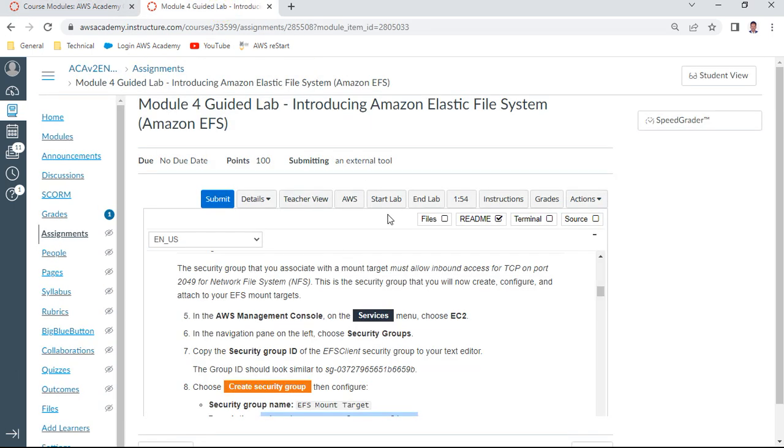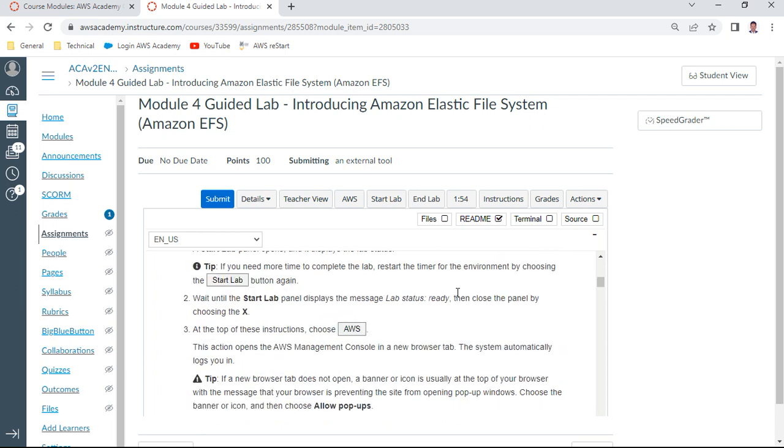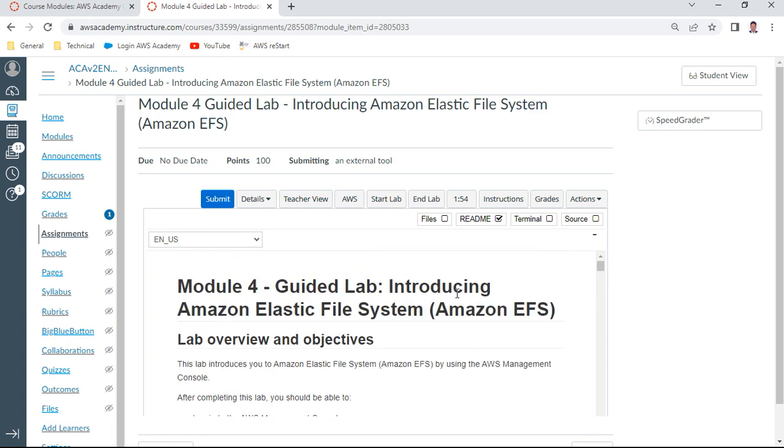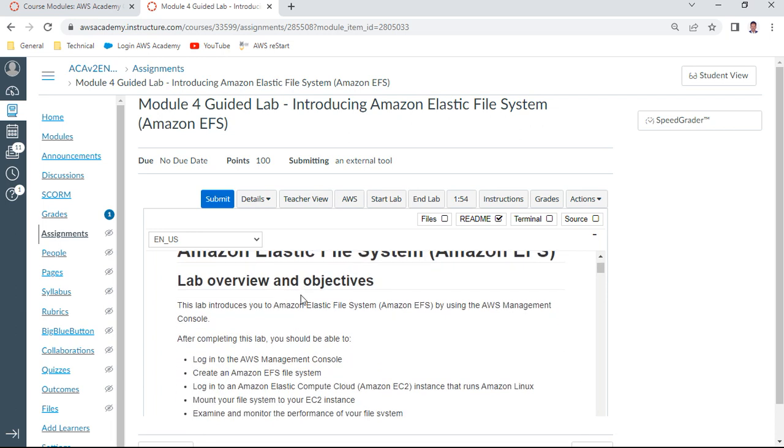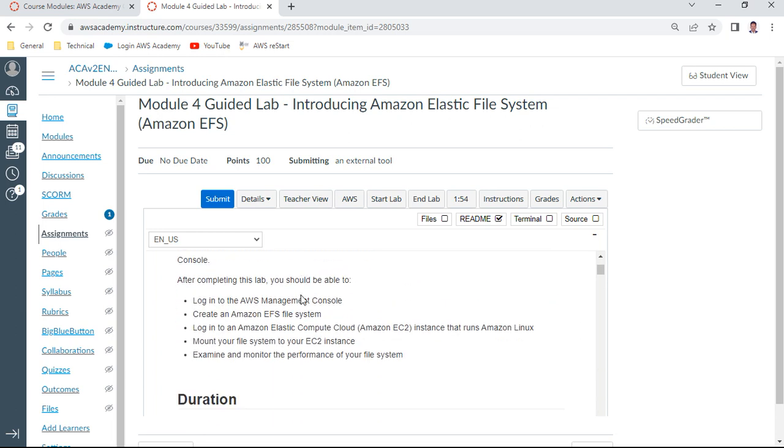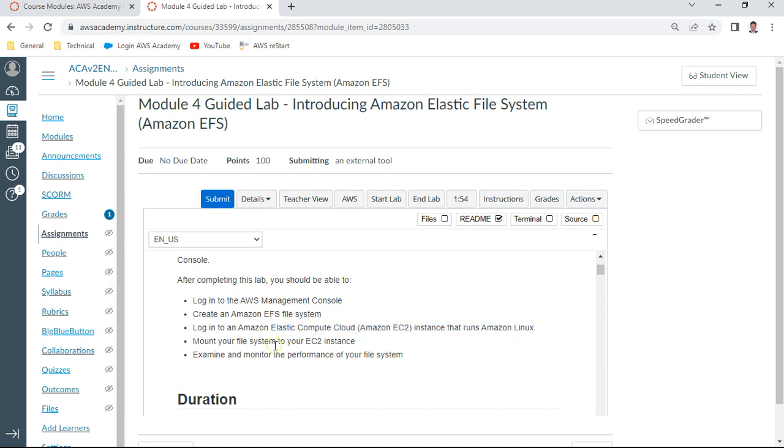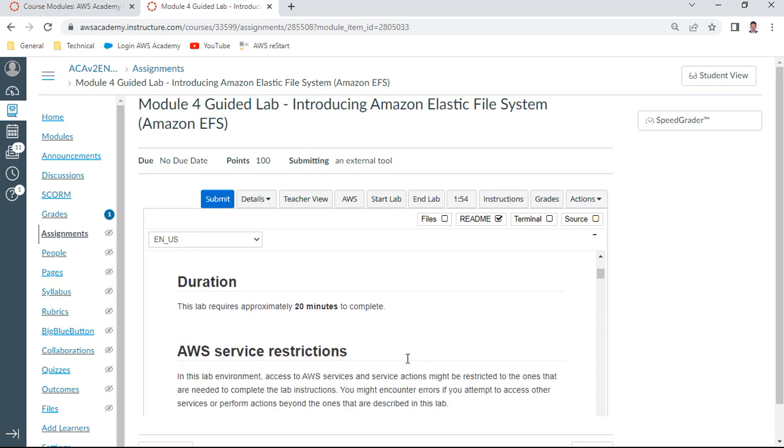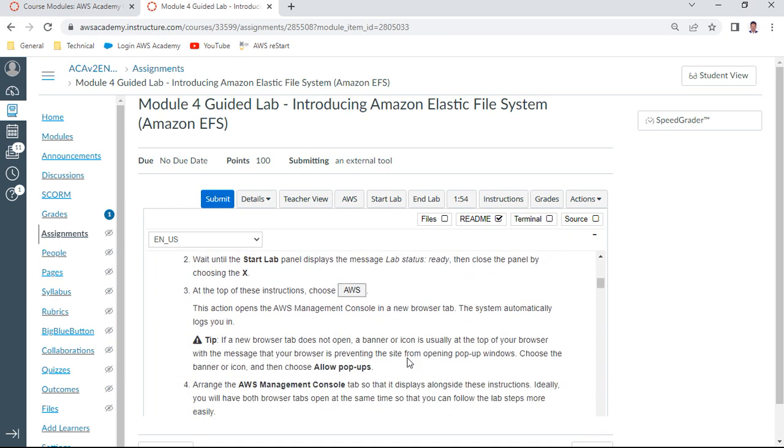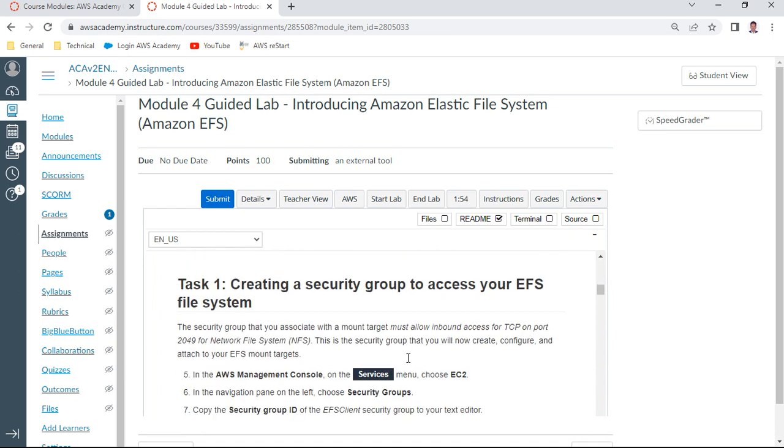I've already started the lab and you can see the lab is ready. In this lab we'll log onto the console, create an EFS, log onto EC2 which runs on Amazon Linux, mount the EC2 instance, and examine and monitor the performance of your file system.